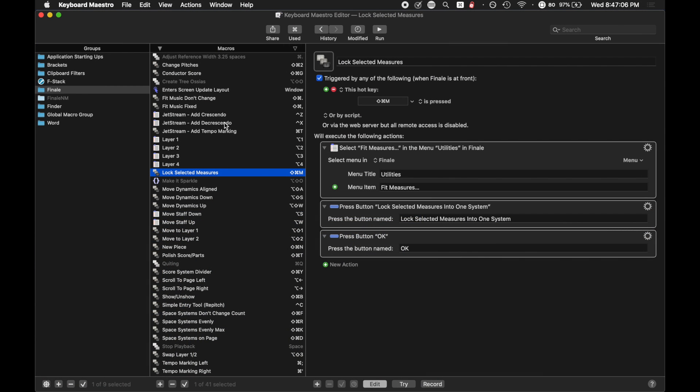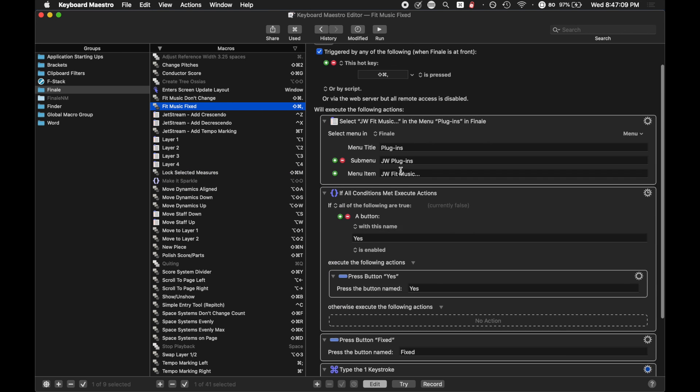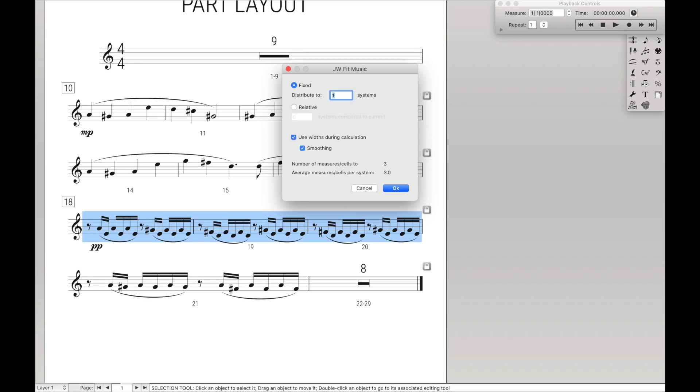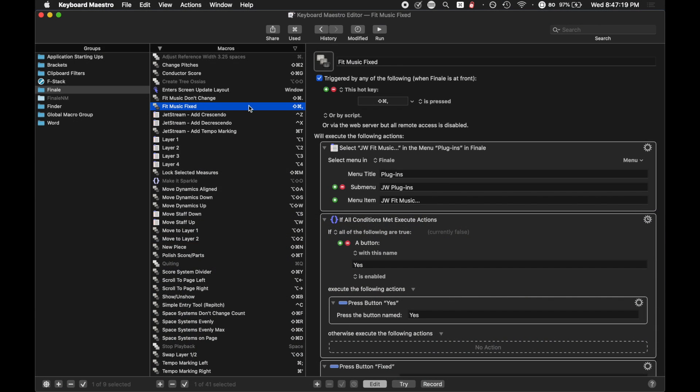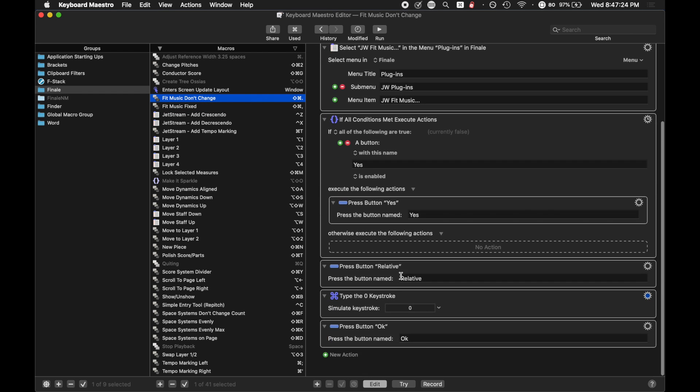There is, where is it? Music fixed. This is fixing it to a specific number of systems, in this case one. Or there's music, in this case I just titled it music don't change.